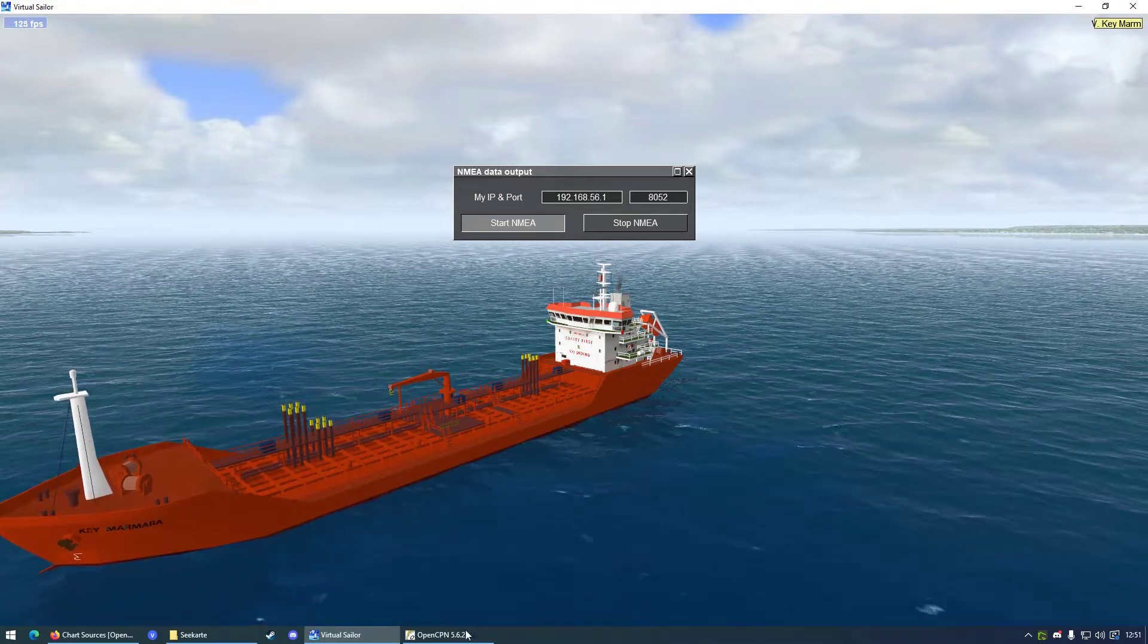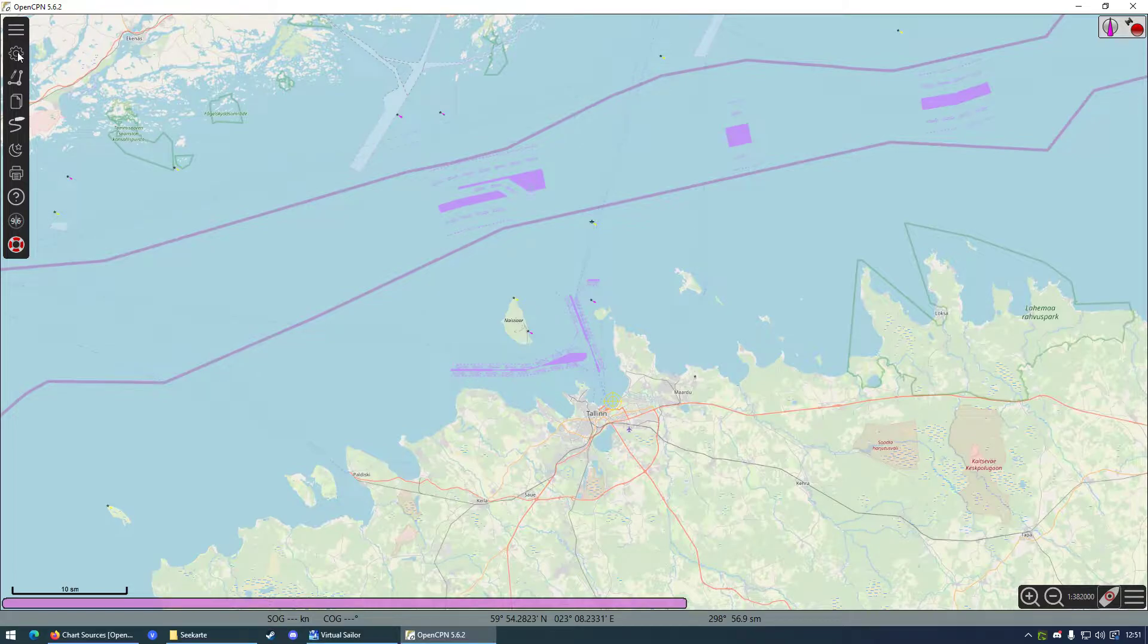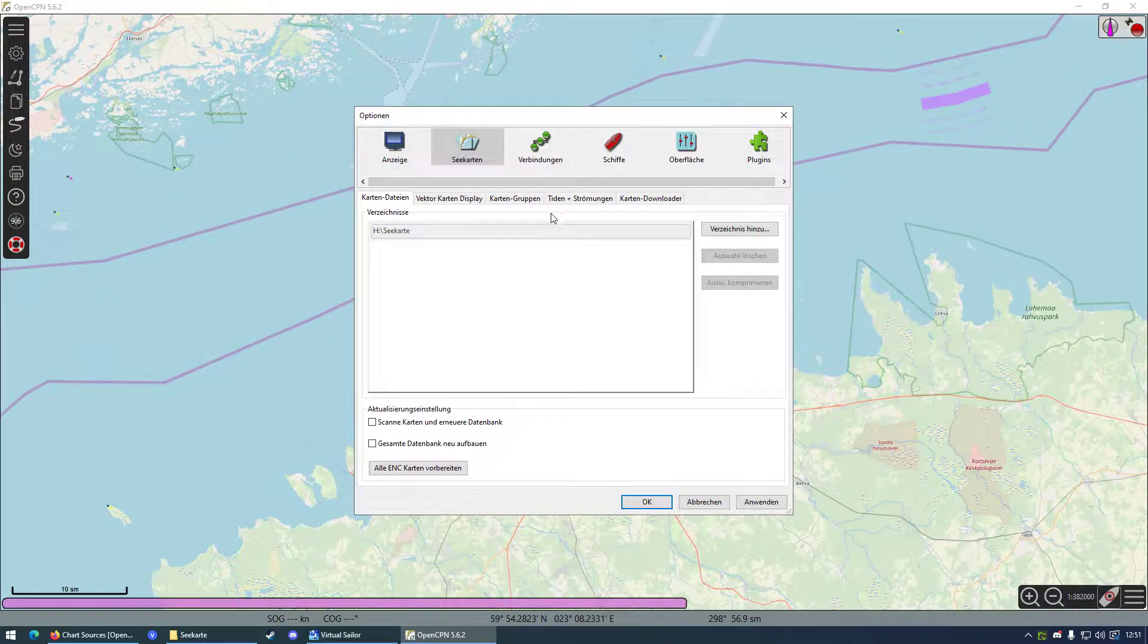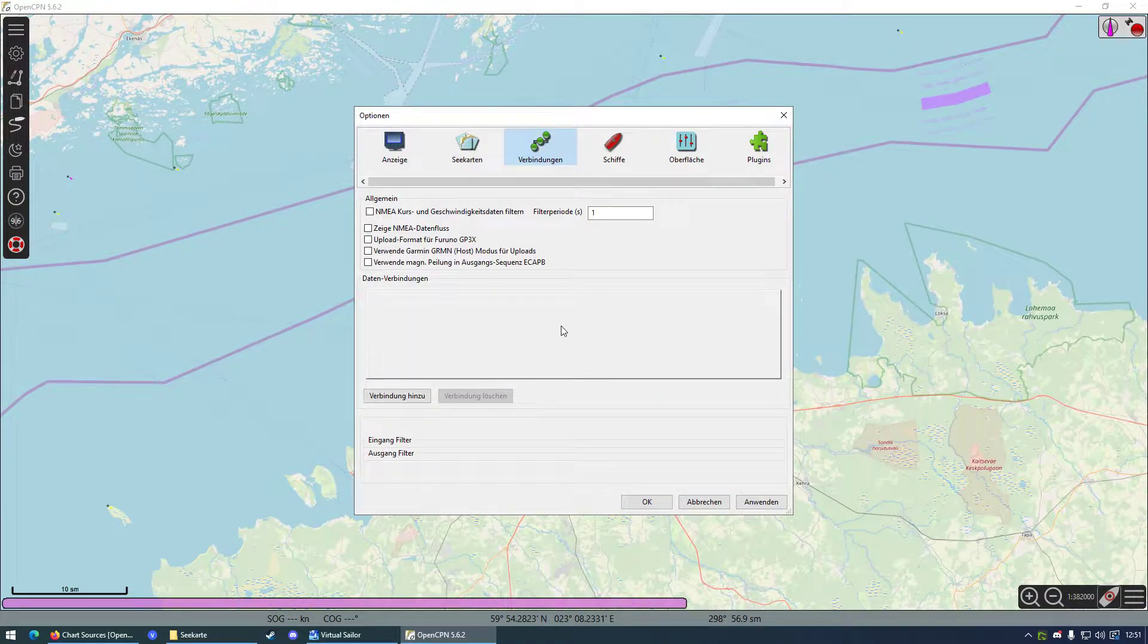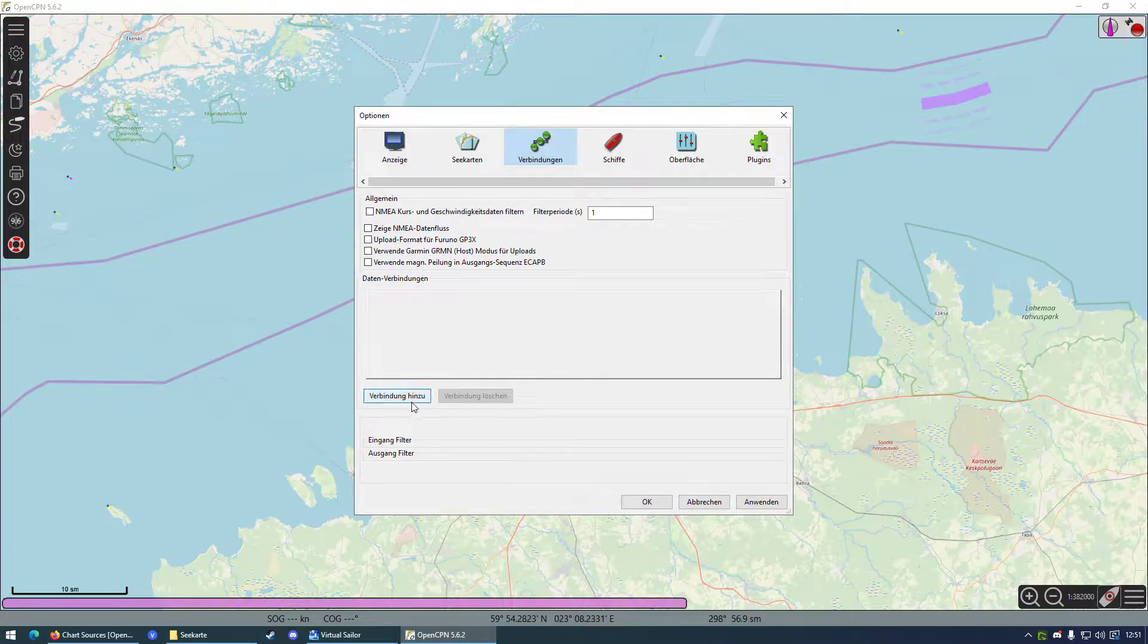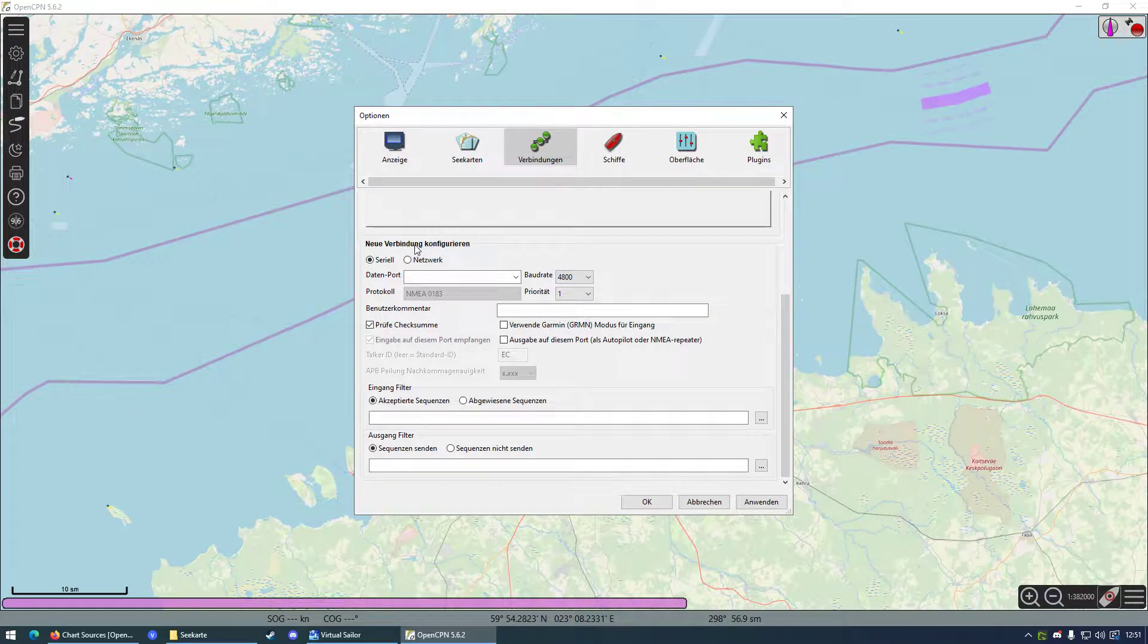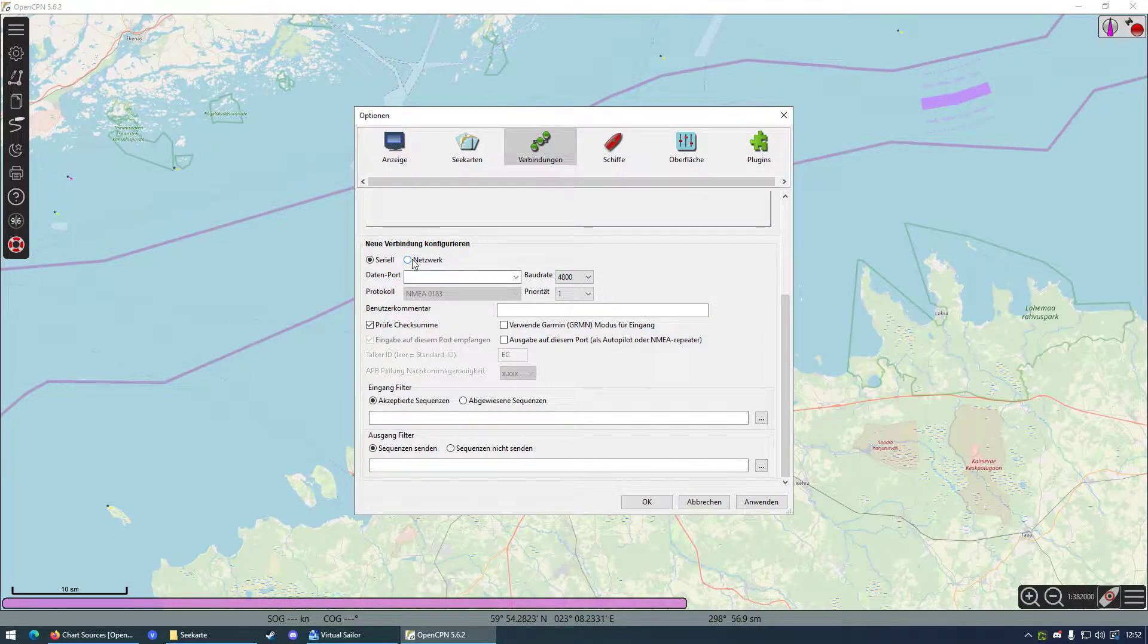And now you want to go into OpenCPN, go to settings, and go to connections. Here you can add a new connection. You want to click on add new connection, and you want to say it's a network connection.